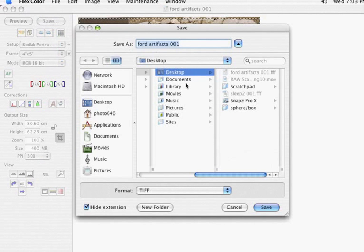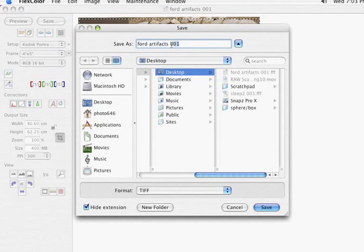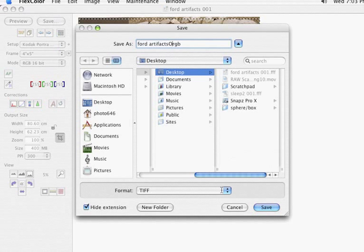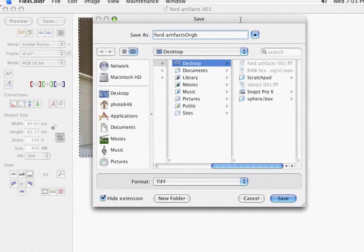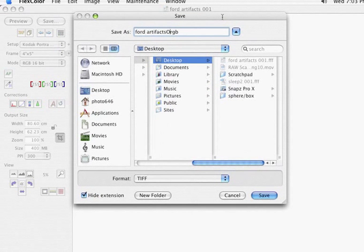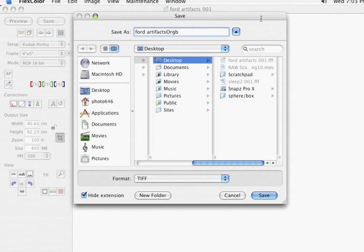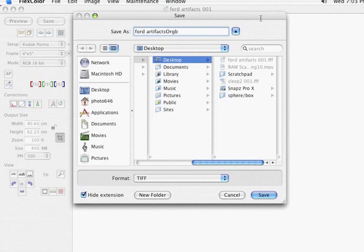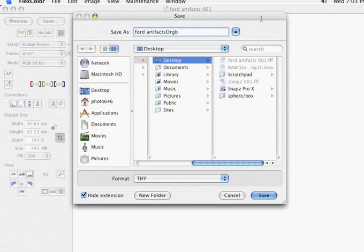And as I save this, I'm no longer going to be making the 3F file format. I'm going to be making a TIFF file. And let's just call it Ford Artifacts ORGB. And I would hit Save and that would then be saved to my desktop. And then I would open that up in Photoshop and start my regular color correction workflow in Photoshop. Probably start making some selections after I've done the neat image and also the sharpening.